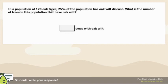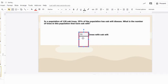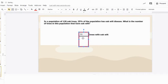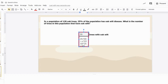We have 120 oak trees and 25% of the population has oak wilt disease. What number of trees will have oak wilt? The answer is 30. We're looking for what is 25% of 120: 25 over 100 equals x over 120, so multiply 120 times 25 then divide by 100, which gives you 30.